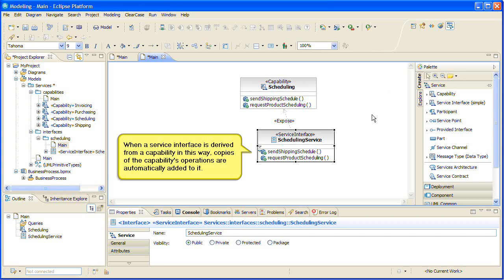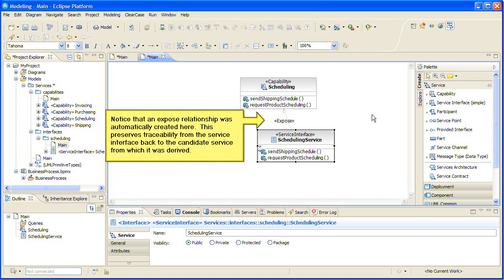When a service interface is derived from a capability in this way, copies of the capability's operations are automatically added to it. Notice that an exposed relationship was automatically created here. This preserves traceability from the service interface back to the candidate service from which it was derived.